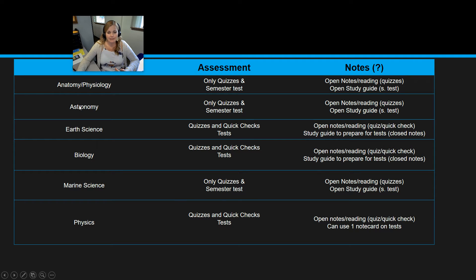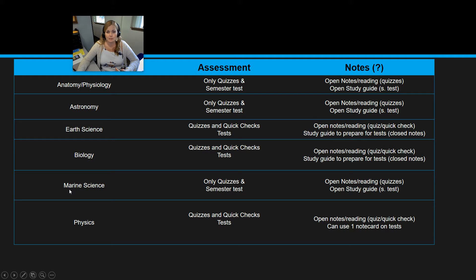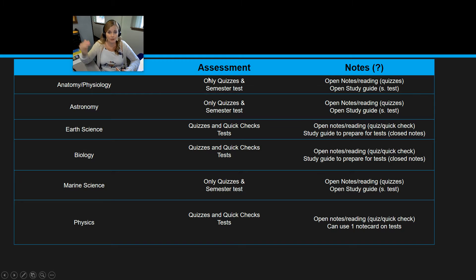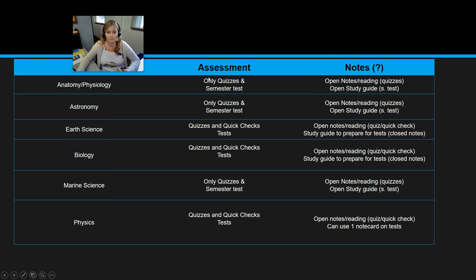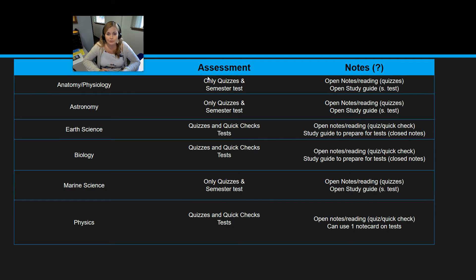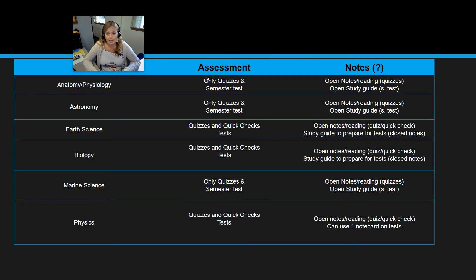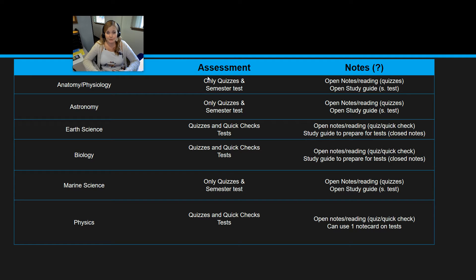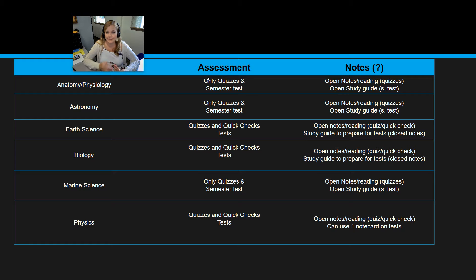So for three of my classes, anatomy and physiology, astronomy, and marine science, you don't have any tests except for your semester test. So you only have quizzes. All quizzes in all classes for me are open notes, open reading. So if you're taking a quiz, you can go back to your notes and you can look answers up. You can reread parts of your reading assignment to make sure you understand it before you answer on those quizzes. And that's totally acceptable.